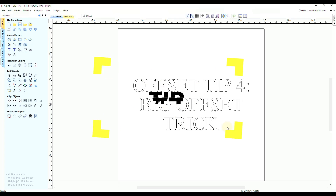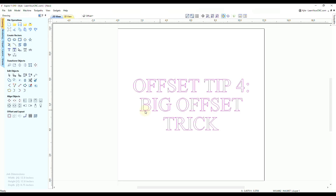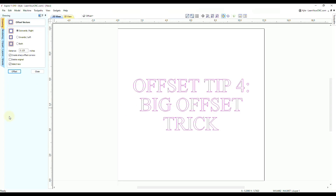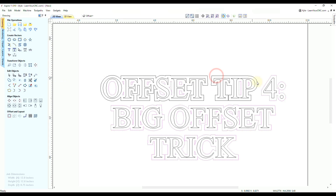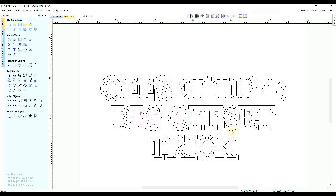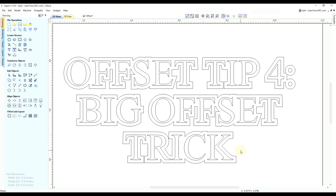Offset tip number four is what I call the big offset trick. First, let's look at what a regular offset looks like — select the shape, go to the offset tool, go an eighth inch outwards, click offset, then close. Using the shift-deselect trick to remove the inner vectors, this is what a regular offset looks like: it follows all the contours of the shapes, including the insides.